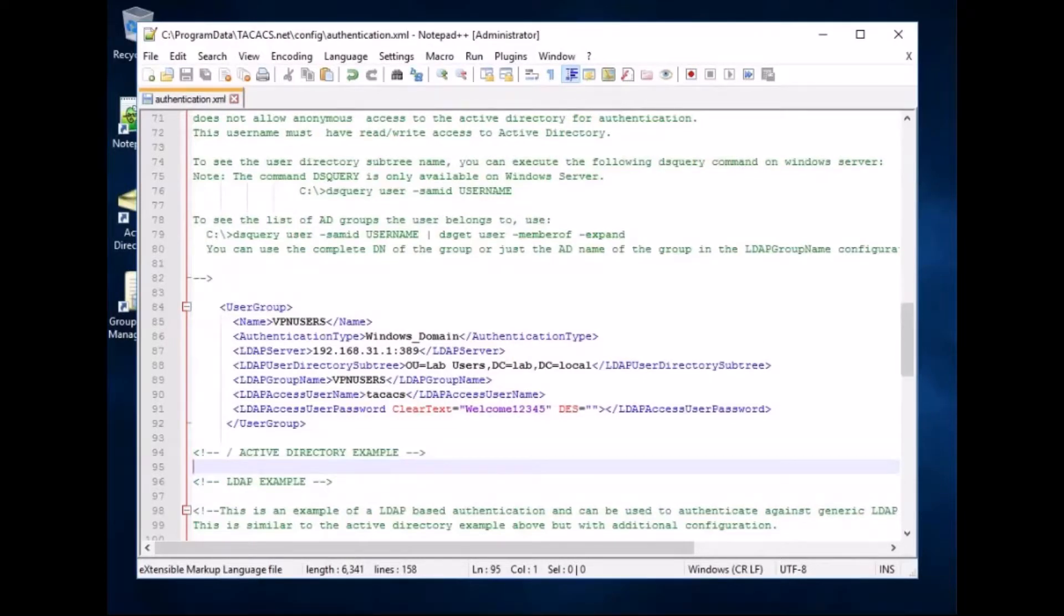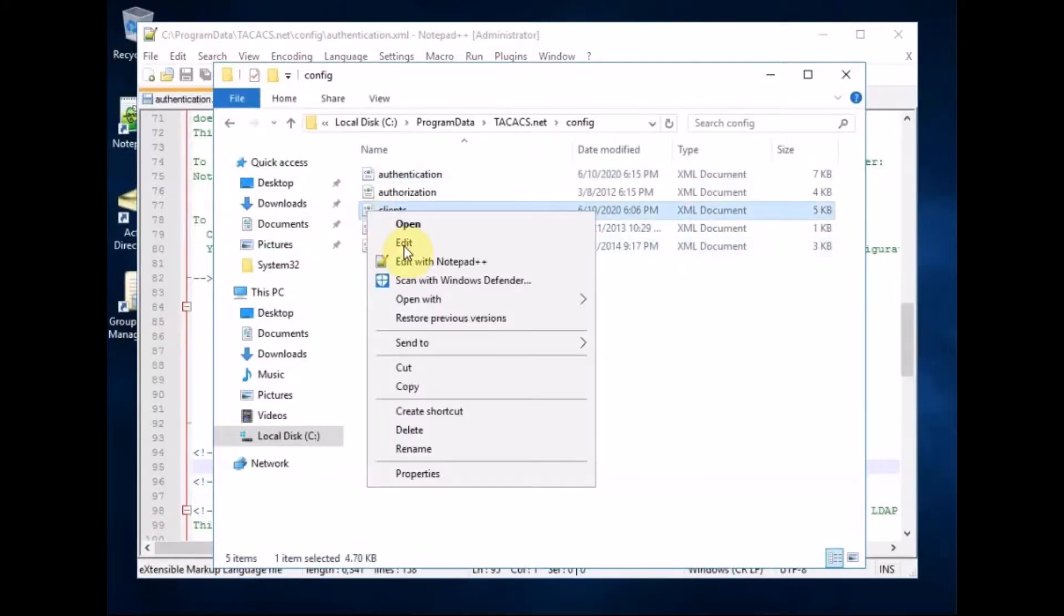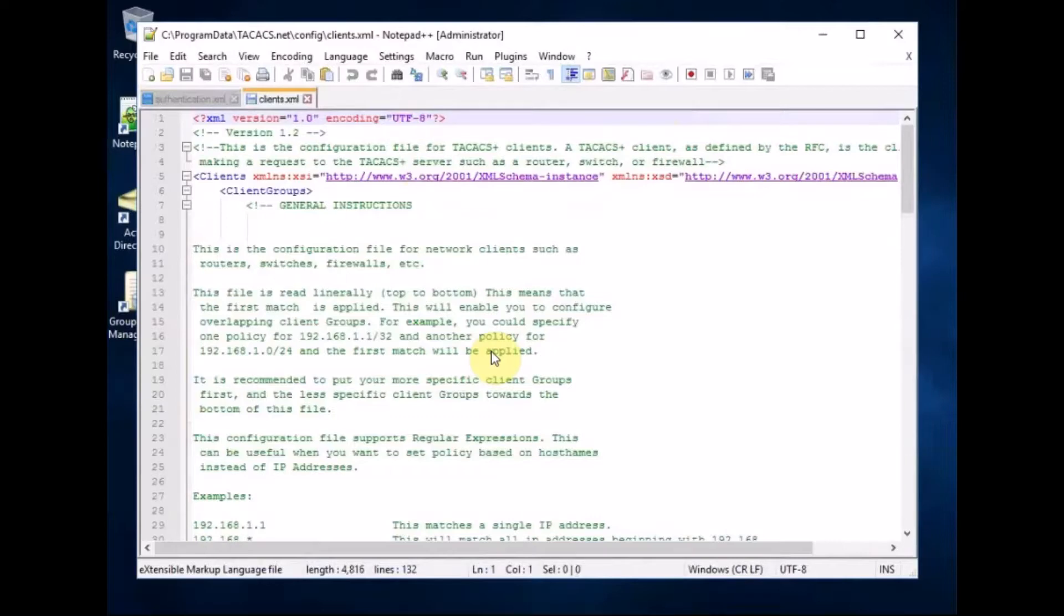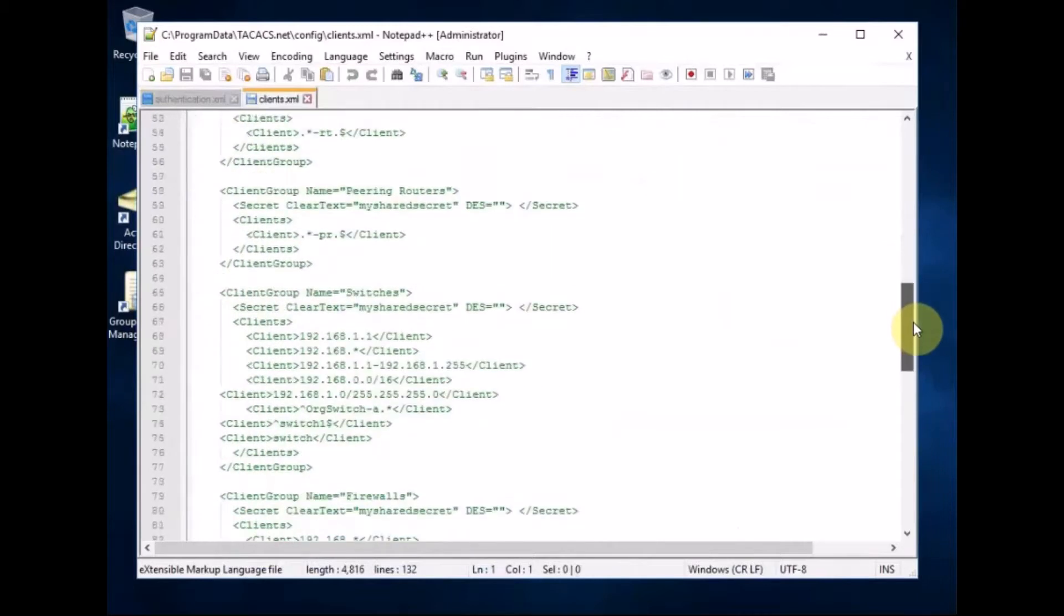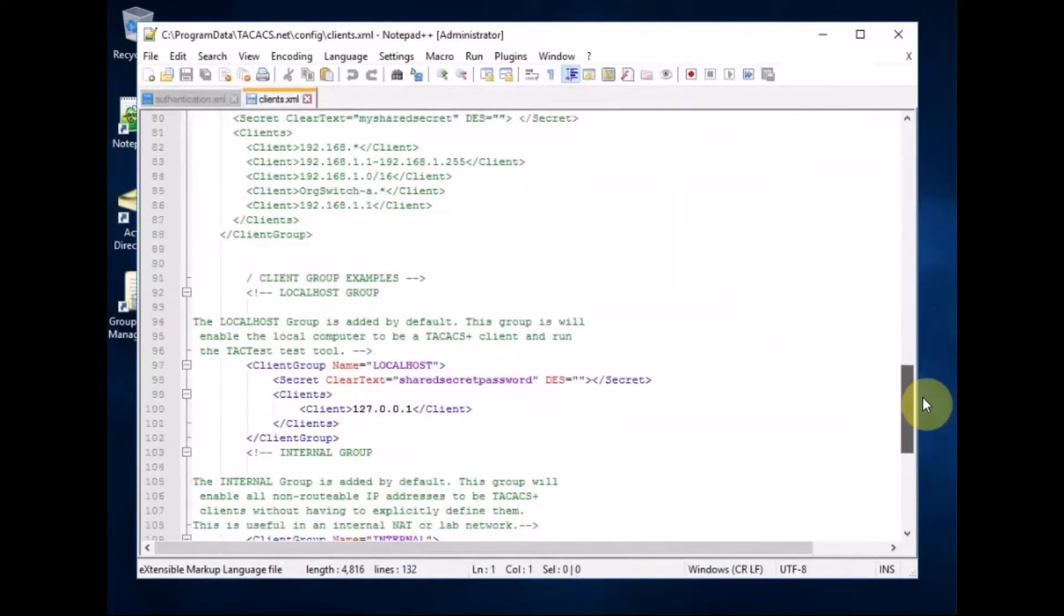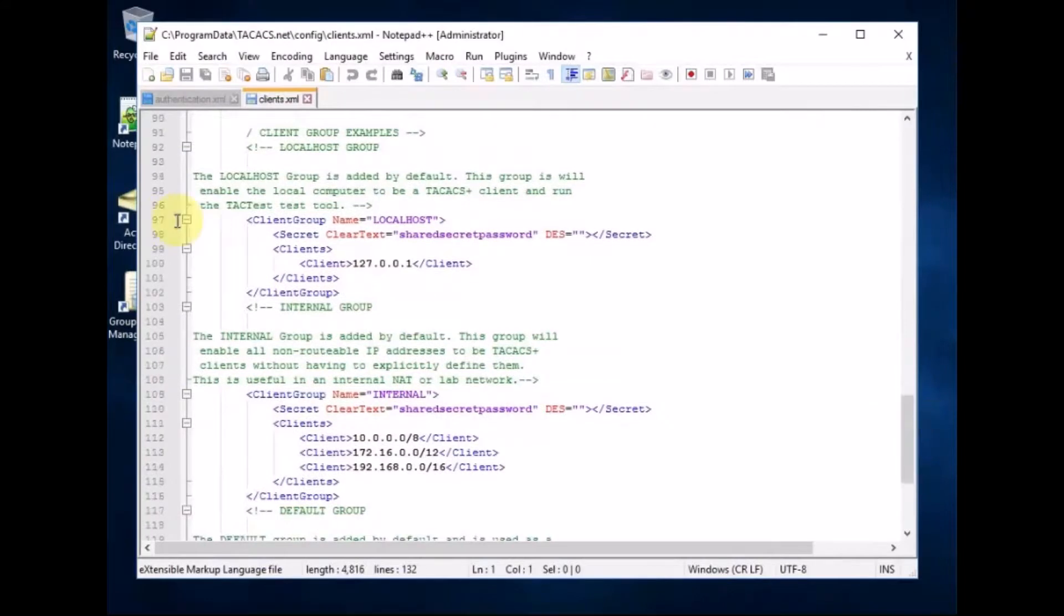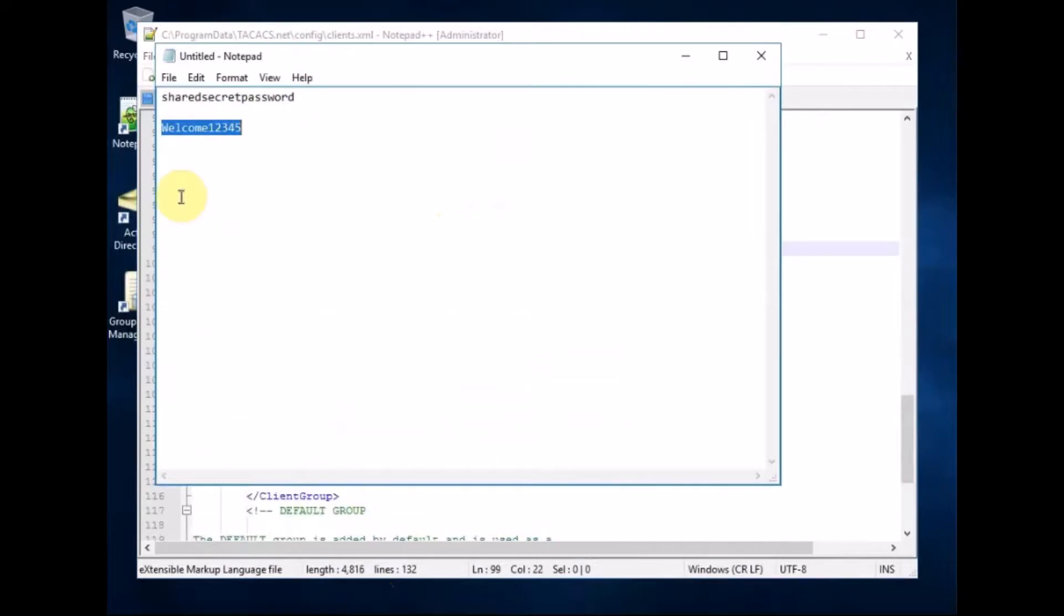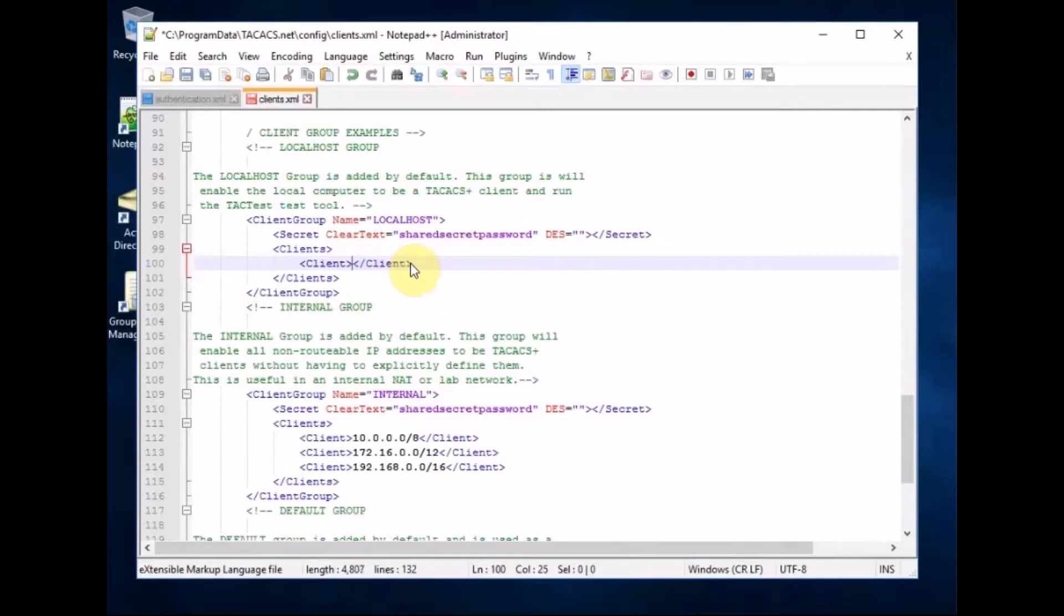And now we're going to open up clients dot XML. So if we go back to our downloads there it is. Edit with notepad plus plus. In here now you're going to scroll down until you see client group. So where we've got localhost that's fine, this is the shared secret password that we put in when we set it up. There it is same one. And what you need now is to change this to your domain controller the one the other XML file is pointing at. So it's 31.1.